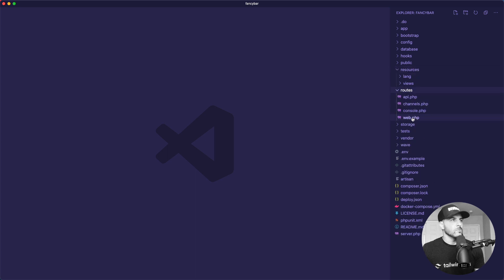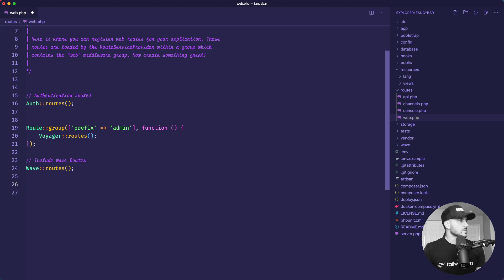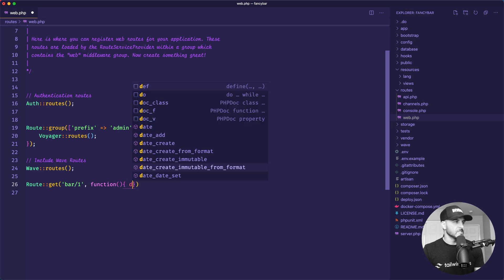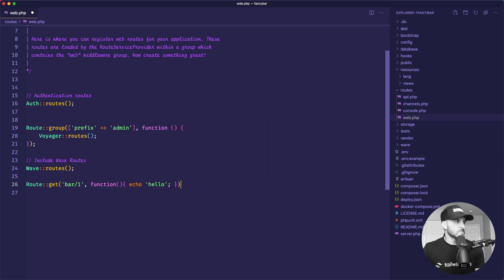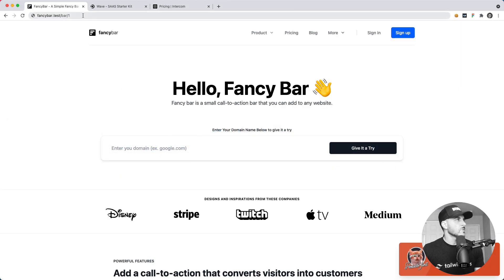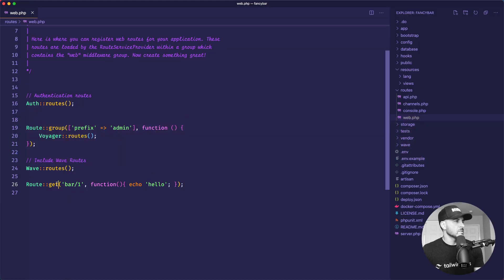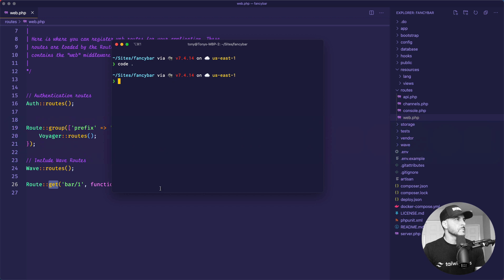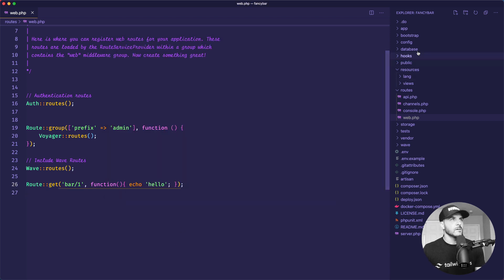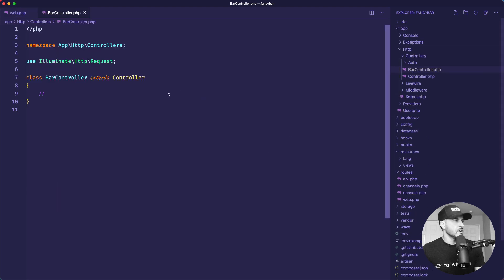First, I want to add a route. I'll say Route::get, and this will be bar slash one. I'll just echo hello to make sure we're hitting that route. Sure enough, we get that. Now I want this route to go to a controller — I'll call it a BarController. So: php artisan make:controller BarController. Now if I go into App/Http/Controllers, we should have the BarController.